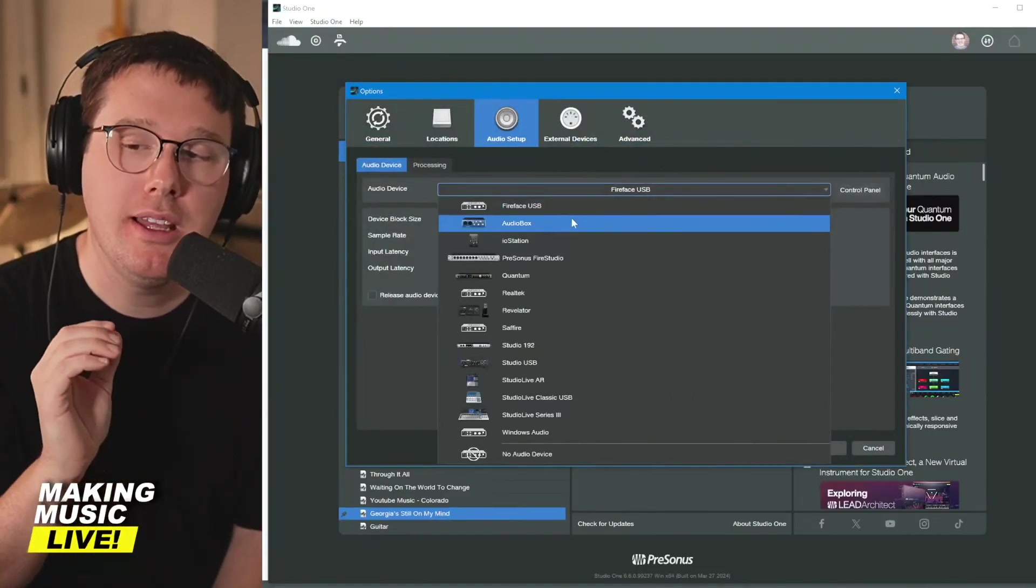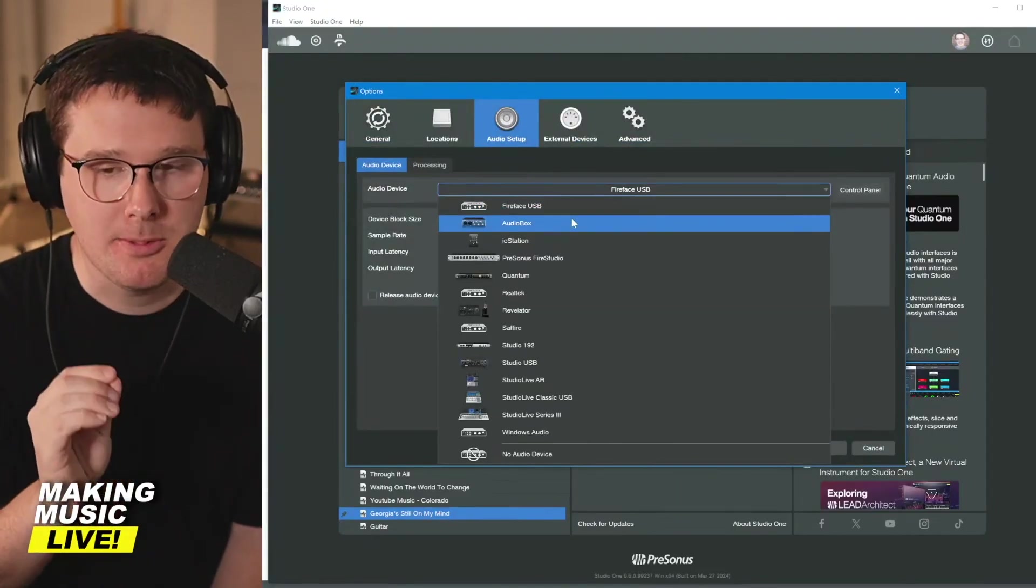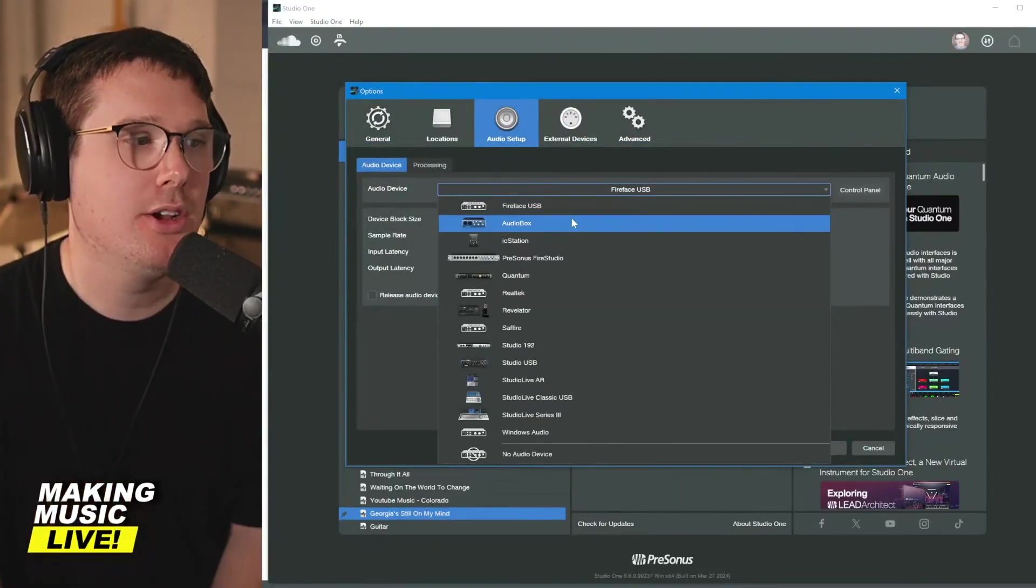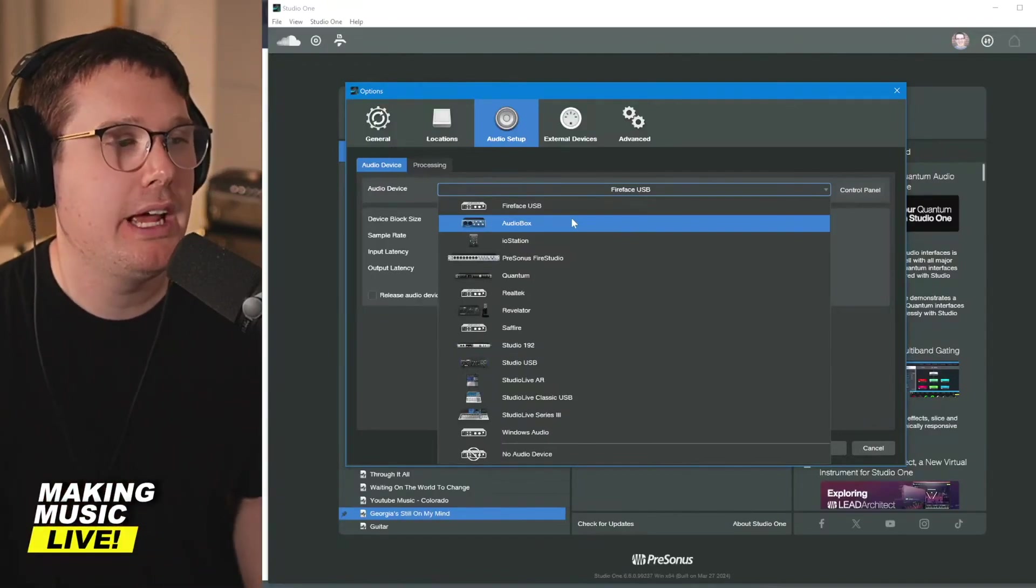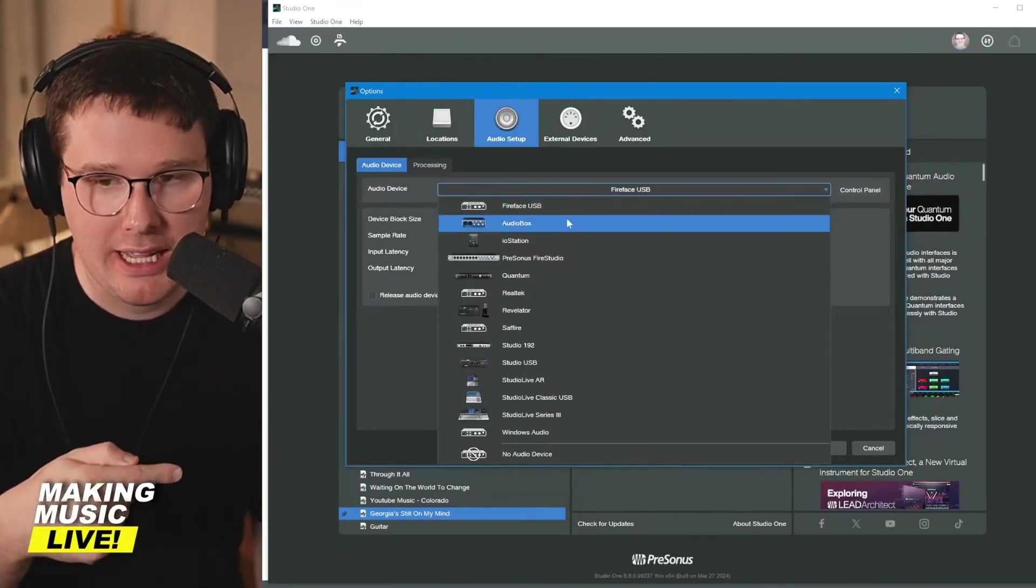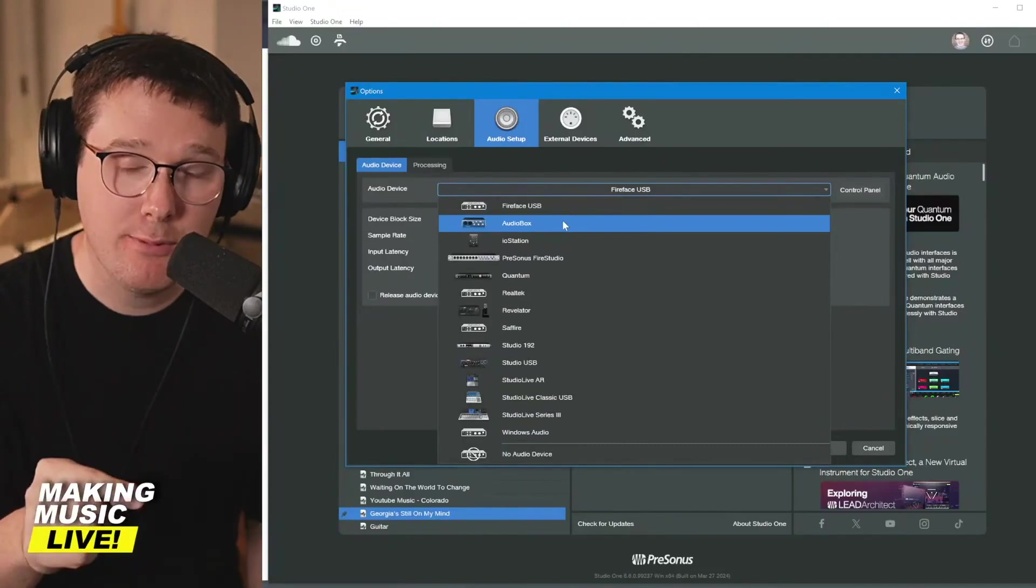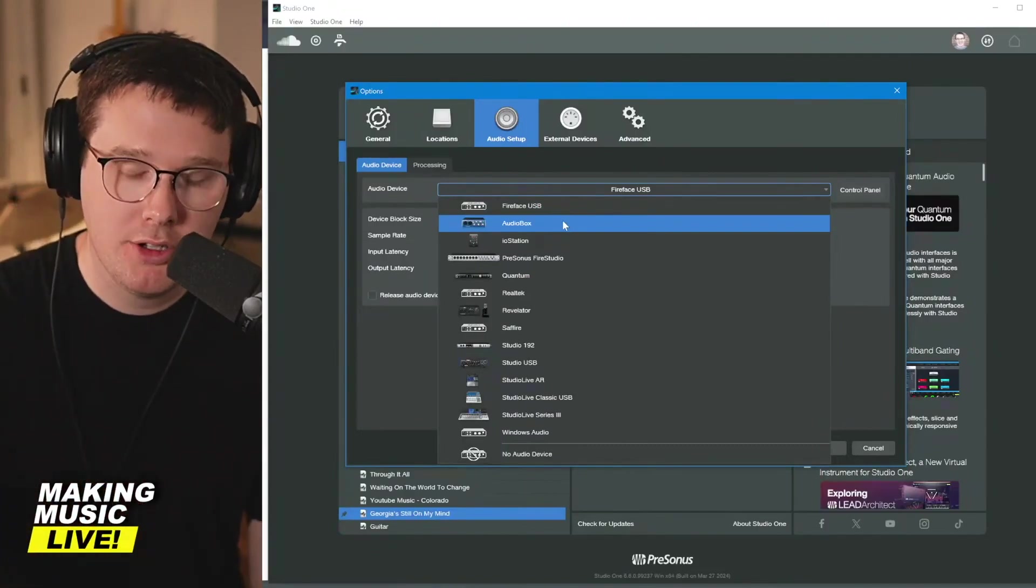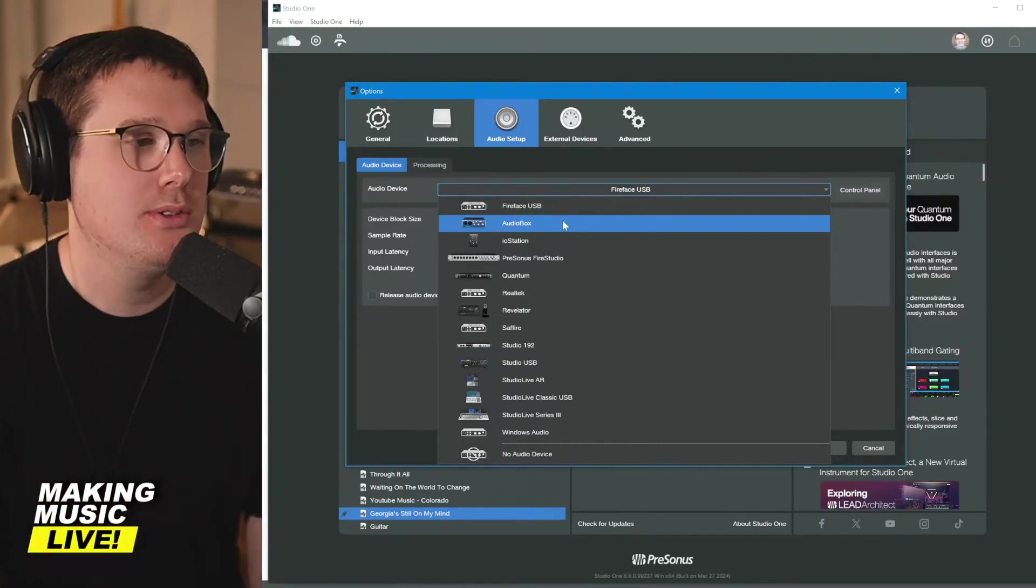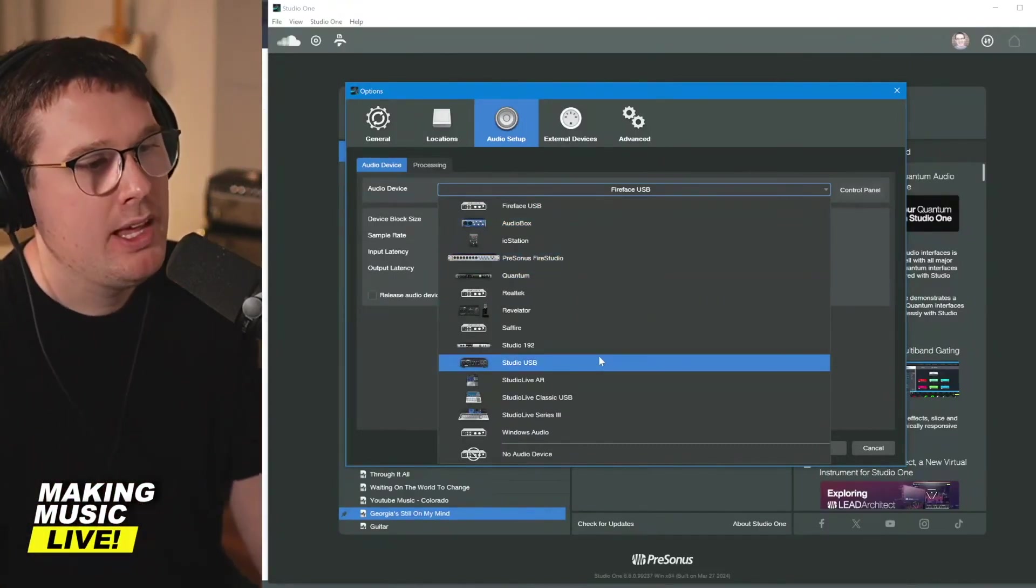Even the lowly audio box has substantially better quality audio than your built-in output on the headphone jack of your laptop. Always use the headphone port on your audio interface. Don't use the headphone jack on your laptop.